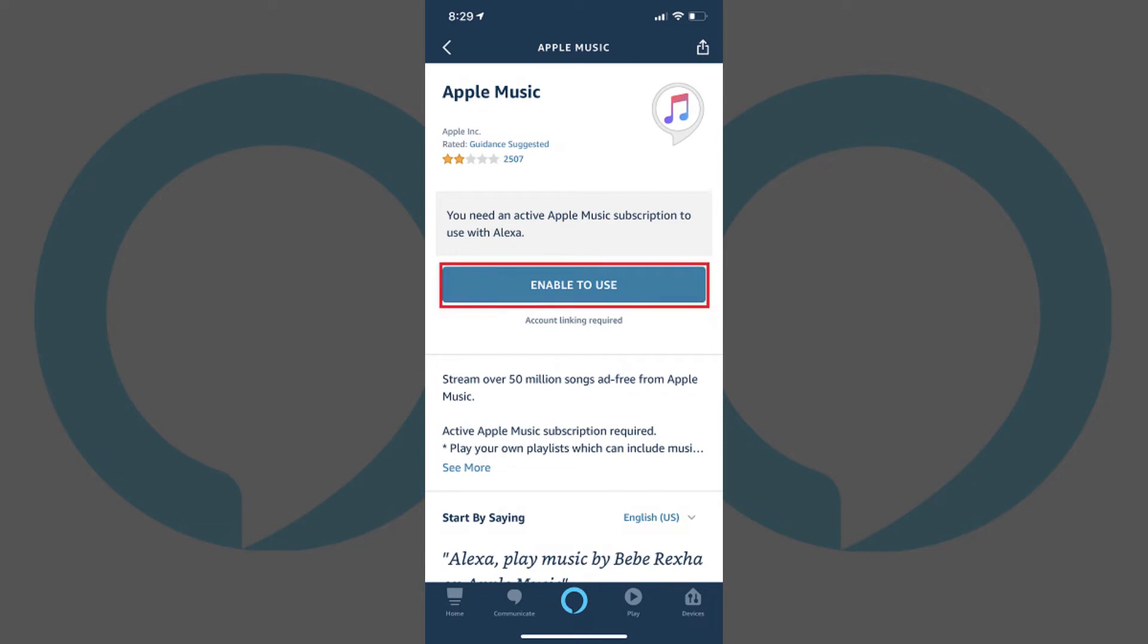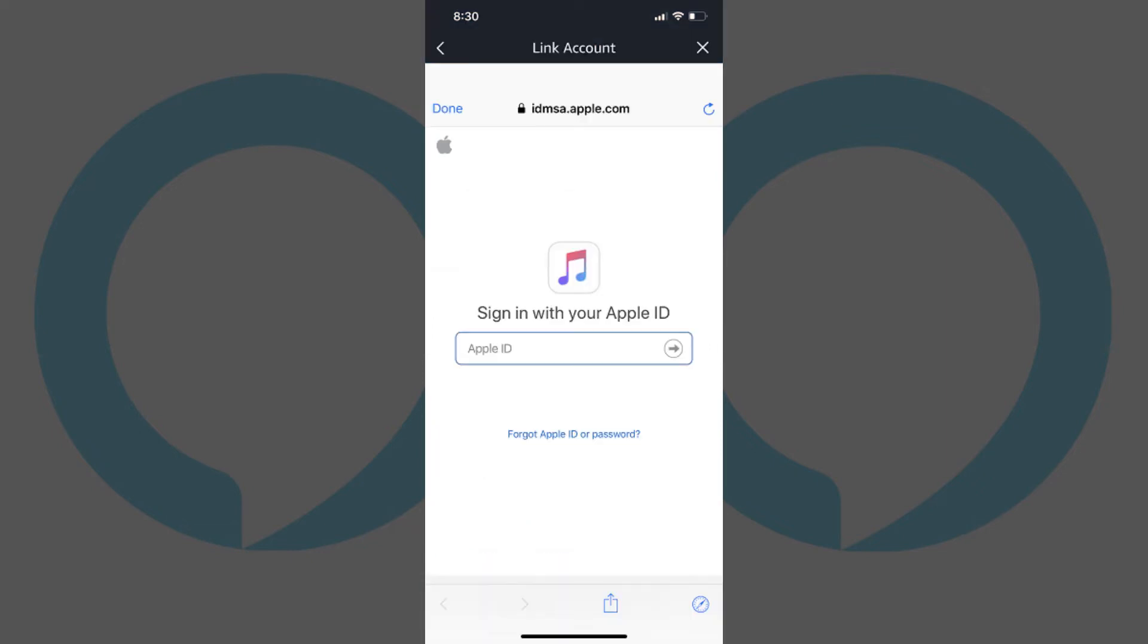Step 6. Tap Enable to Use on the Apple Music Skill screen. A Link Account screen appears that prompts you to sign in with your Apple ID. Enter your Apple ID, and then enter the password associated with your account. Enter any information that comes up, asking you to verify yourself as the owner of the Apple ID you entered.